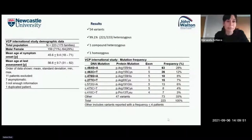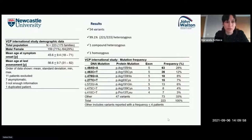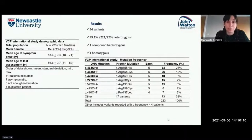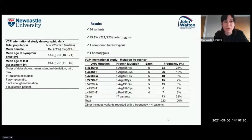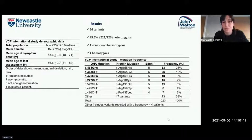A total of 233 patients were enrolled in the VCP international study; however, 11 were excluded — seven were asymptomatic carriers, three lacked enough clinical data, and one was duplicated. The majority, 71%, were male. The mean age at symptom onset was 45.6 years and mean age at last assessment was 56.6 years. A total of 54 variants were identified and 99.1% had a heterozygous presentation. One patient had a compound heterozygous presentation and one had homozygous presentation.